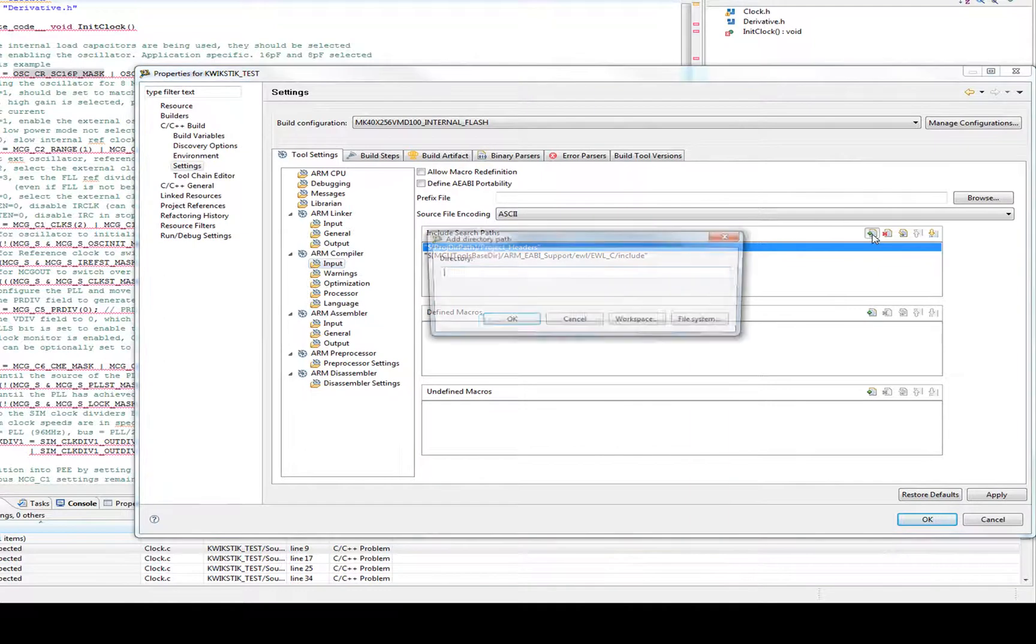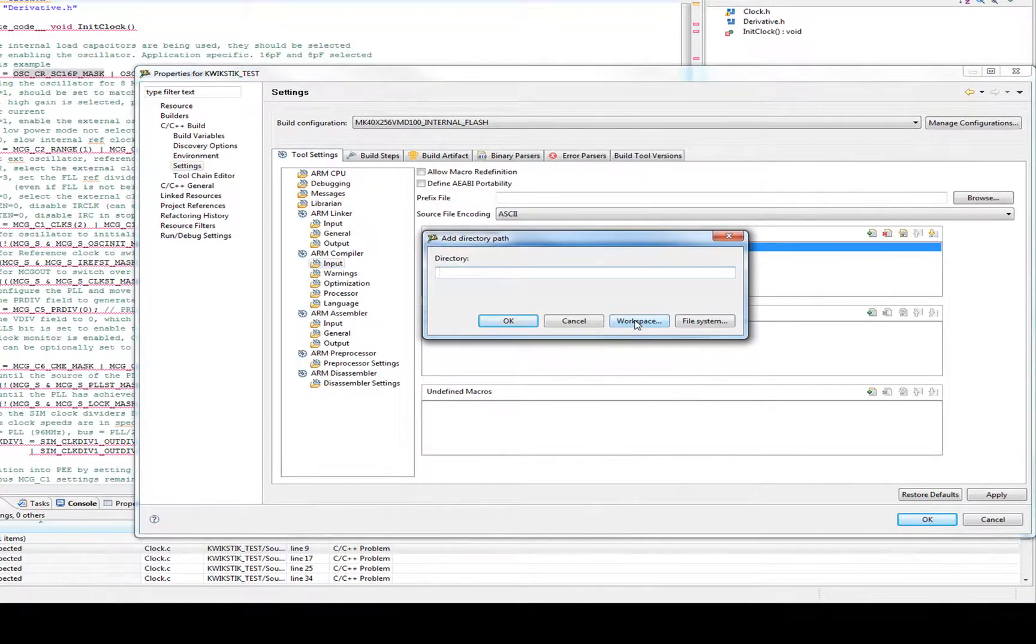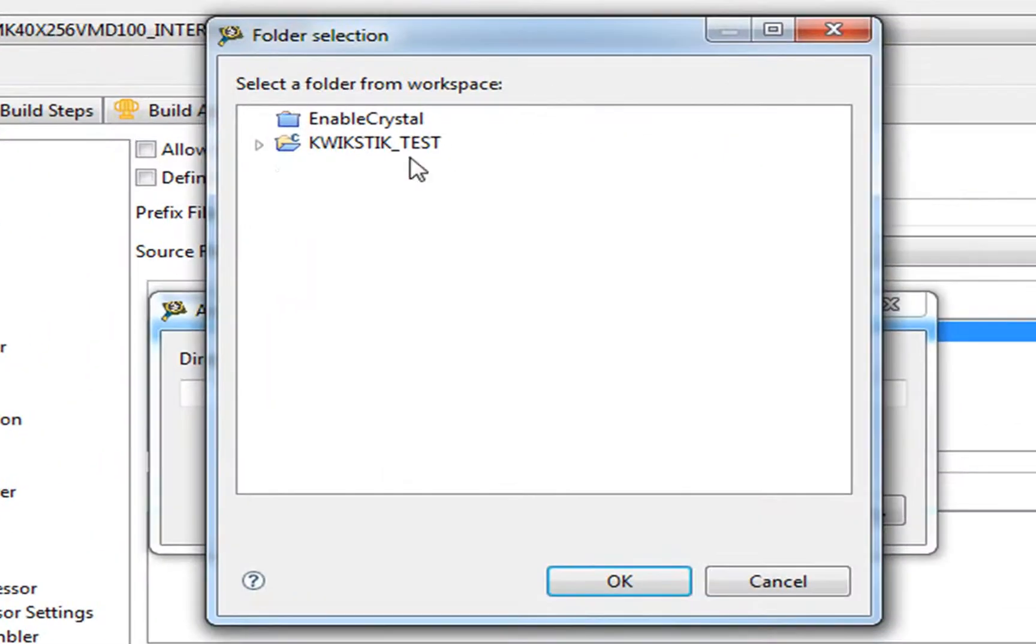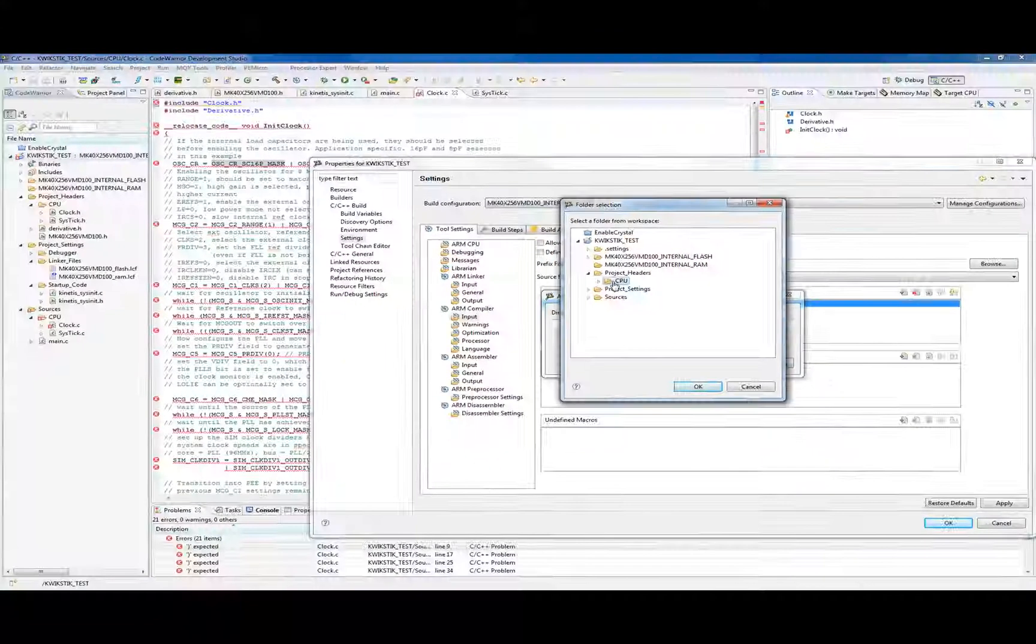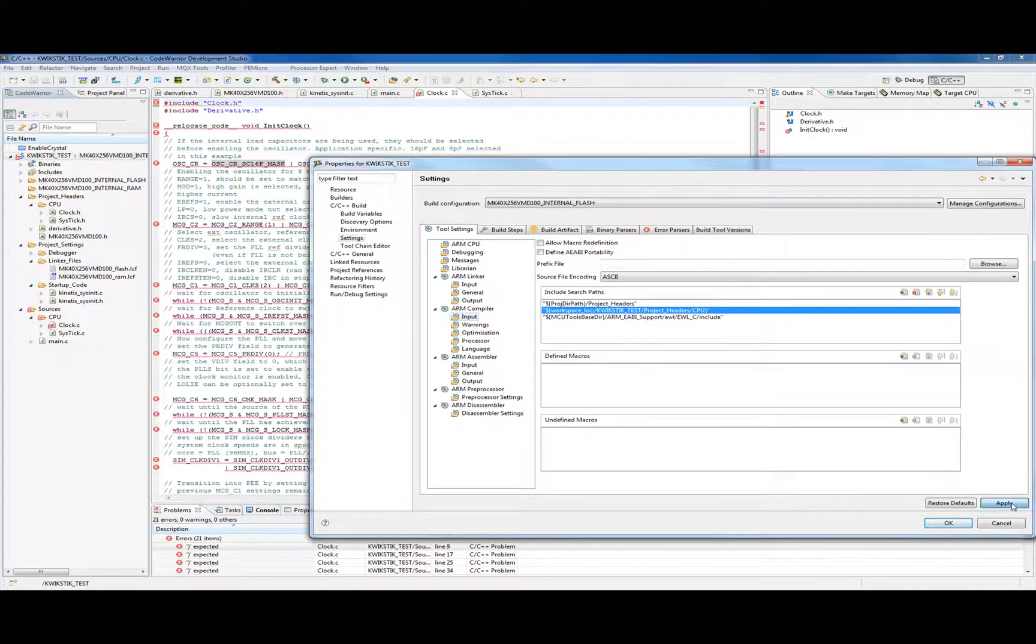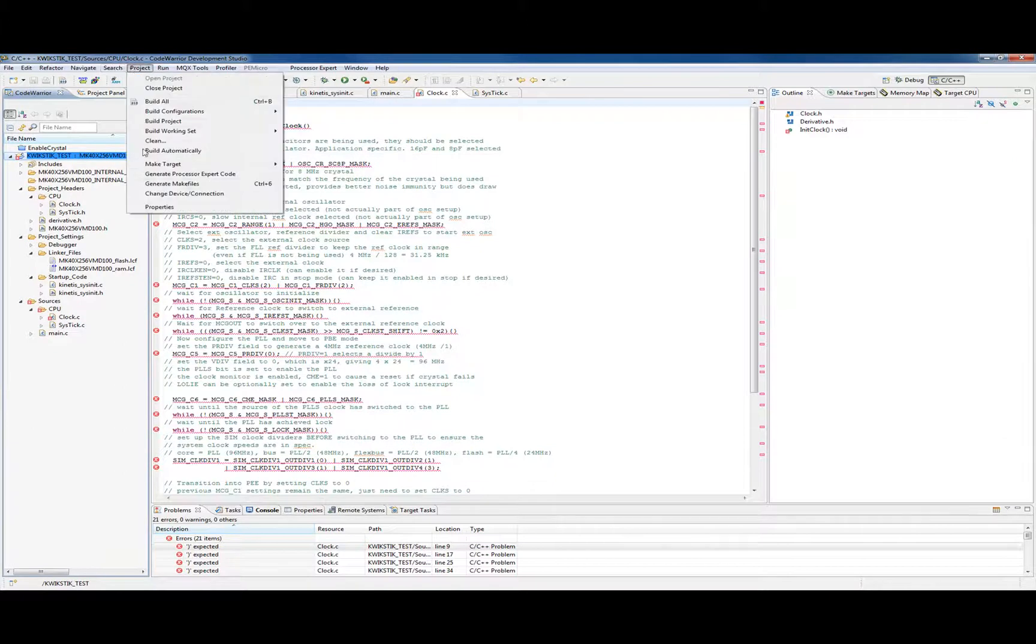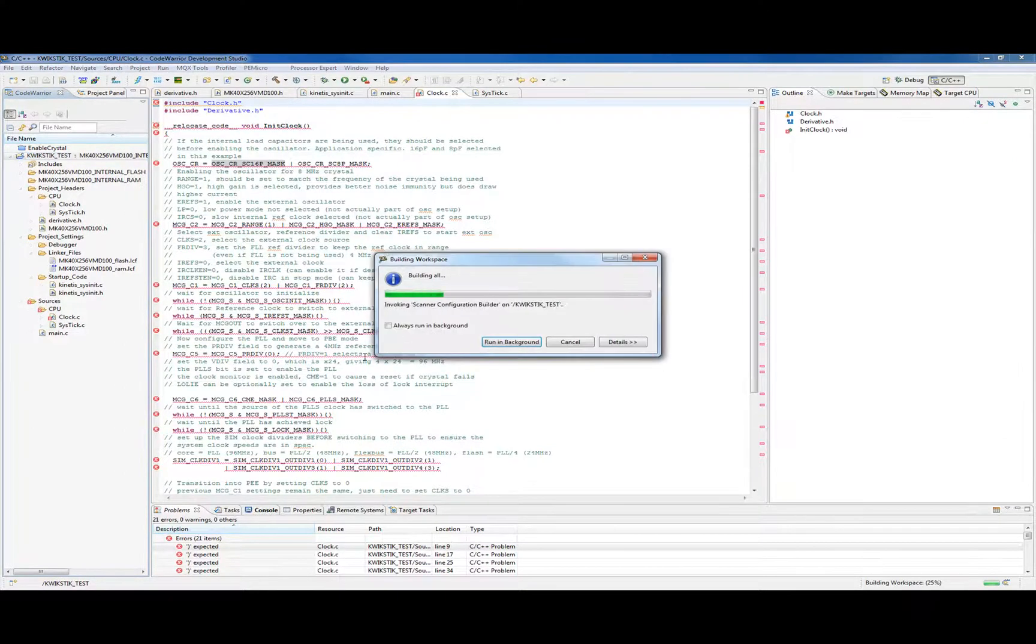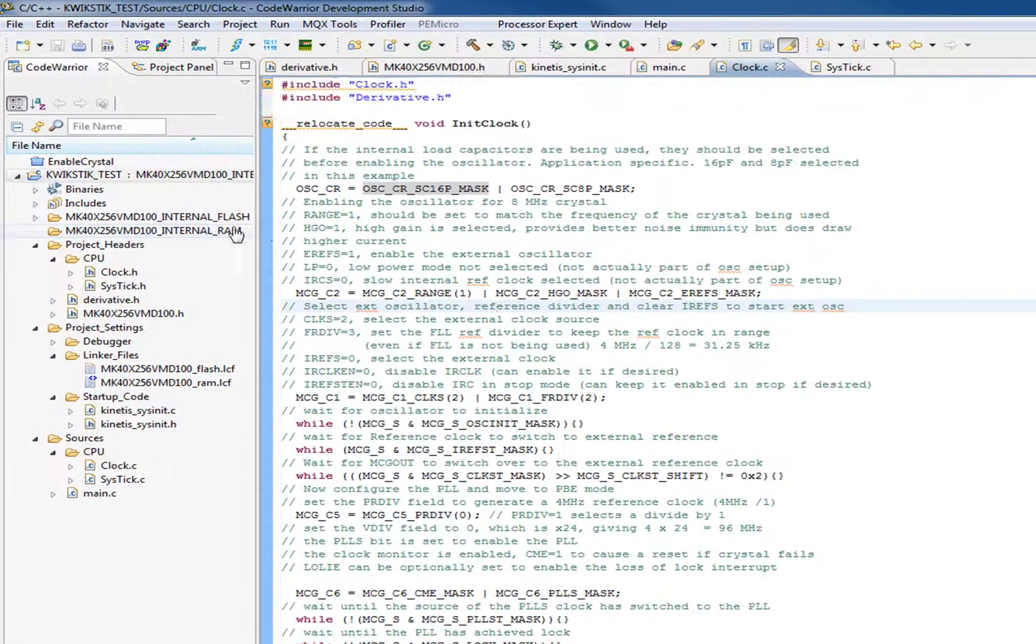So what we're going to do is we're going to say add. We want to get a new folder for it to look in. We'll say look in our workspace under the quick stick test project in the CPU folder. So what we did there is told it, so whatever does this include directive, it's now going to look under the CPU folder as well. So go project. We'll just go build all. And now it's happy because it found what it needed to.